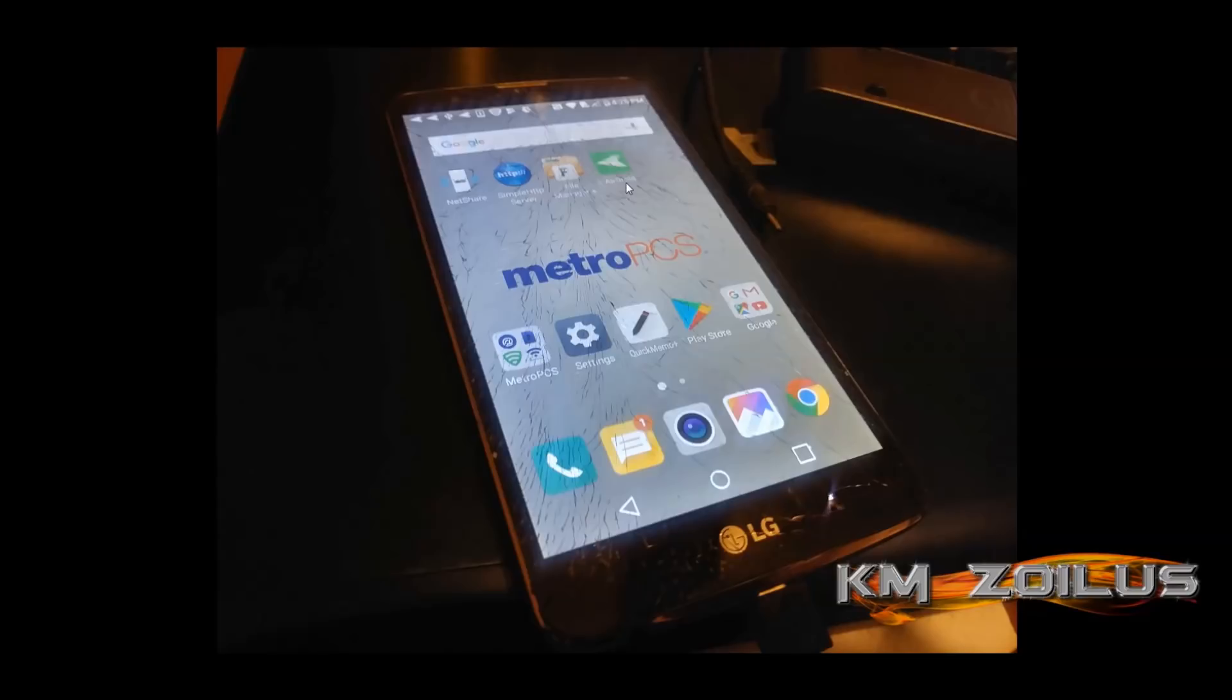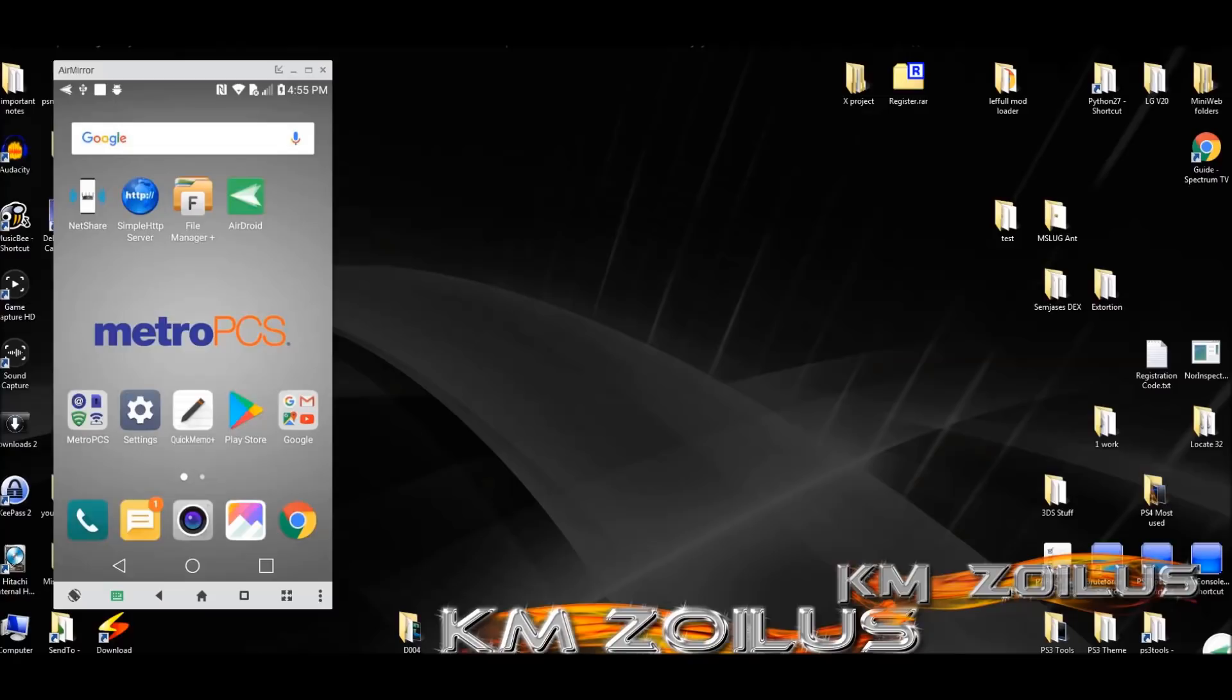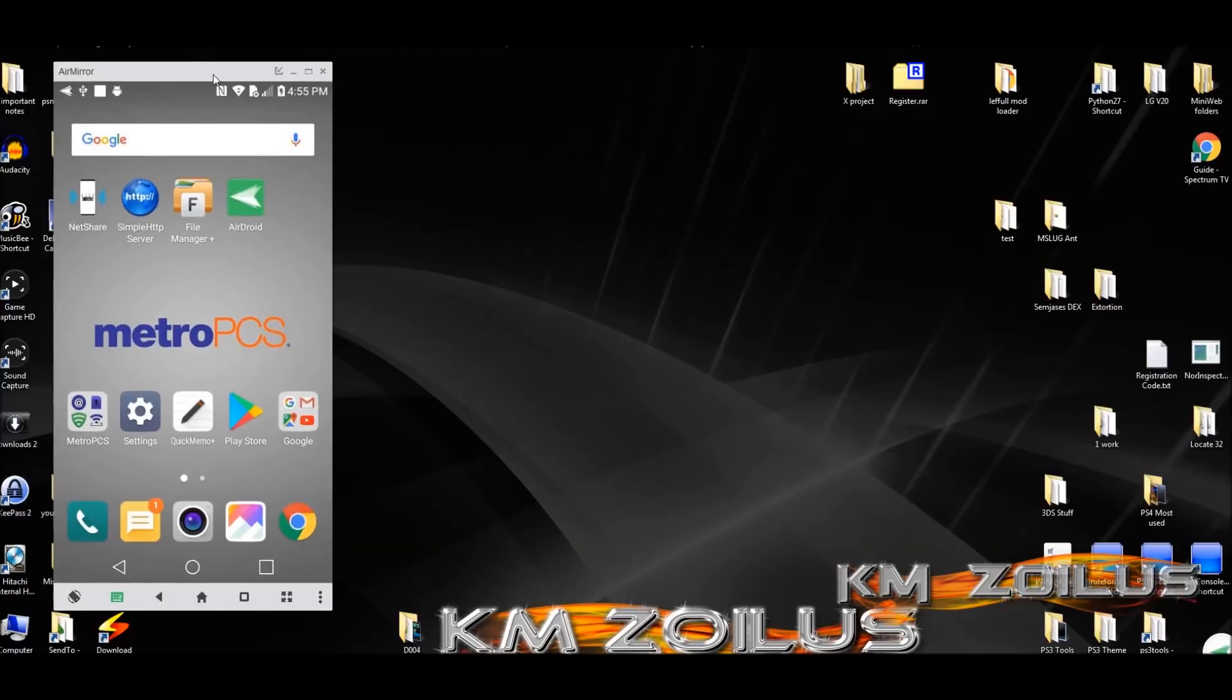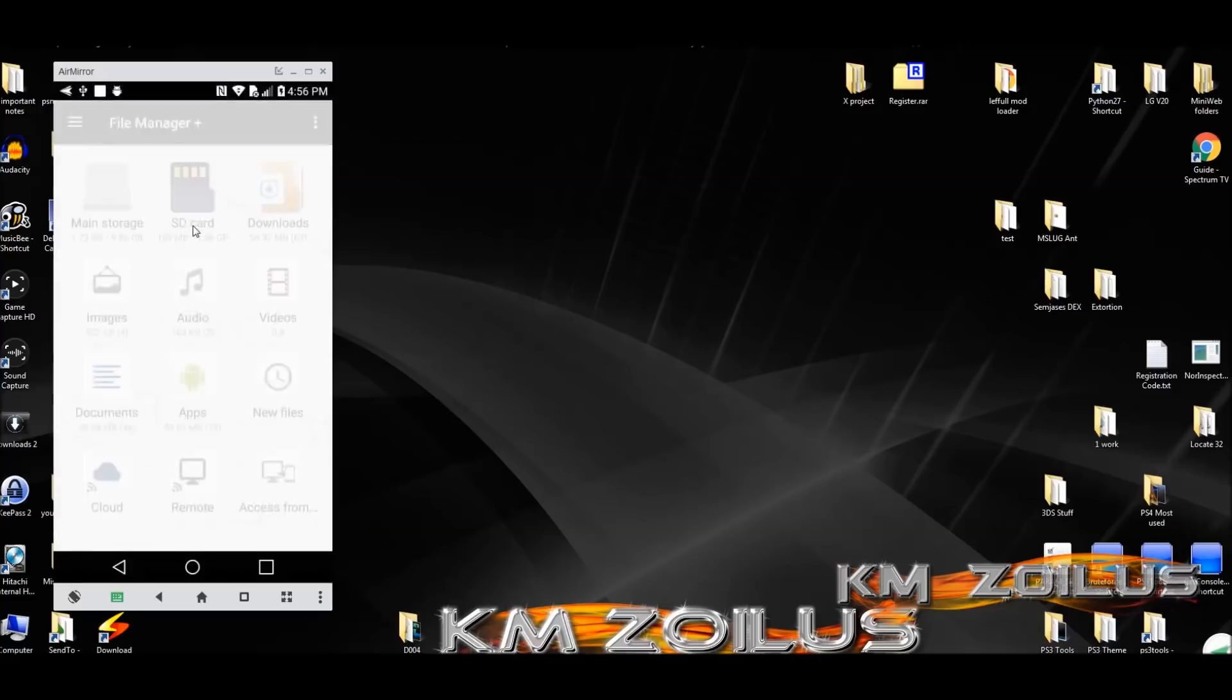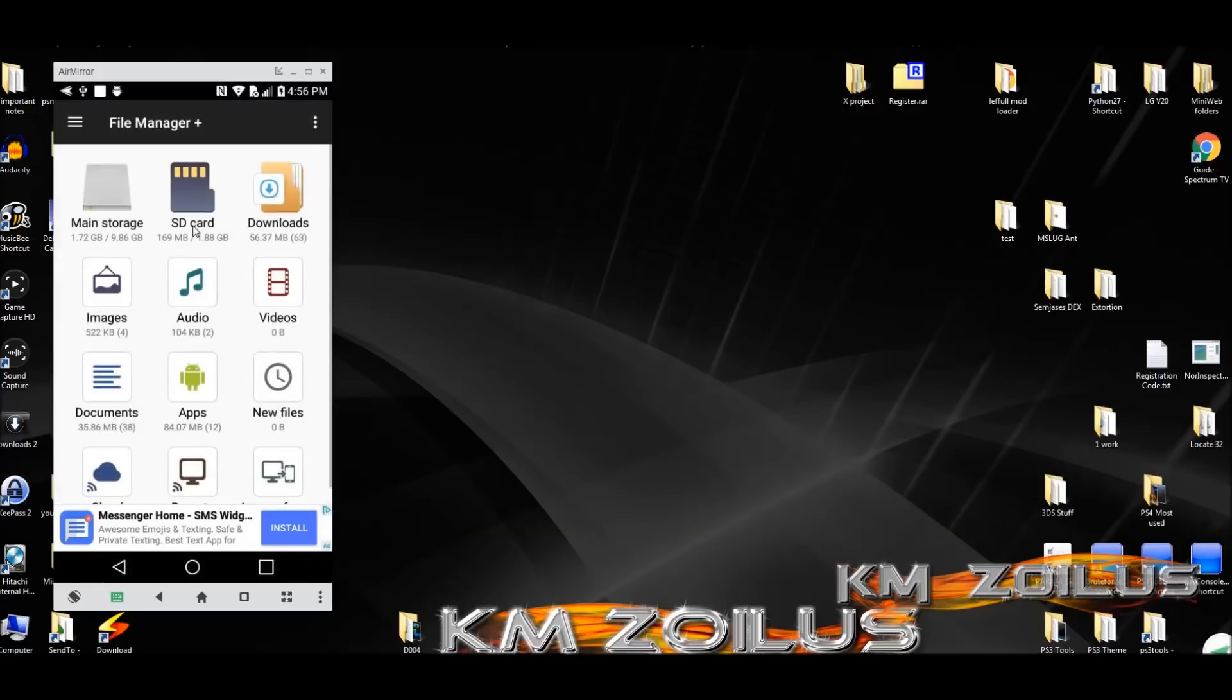Here I have the phone set up. This is the one I showed you in the pics. This is how I have mine set up. I always have the Simple HTTP Server app turned on and running. This is the one I talked about in that video I mentioned earlier. I have that running all the time.